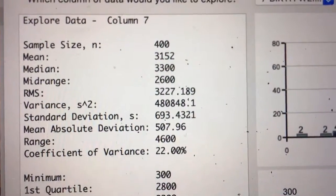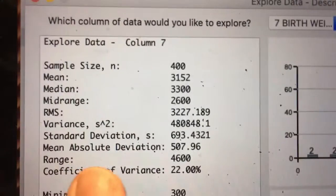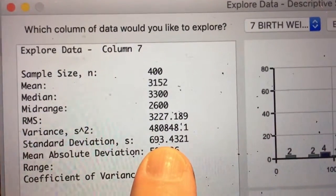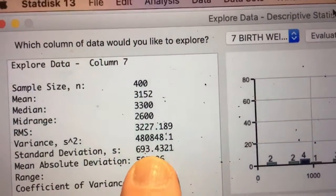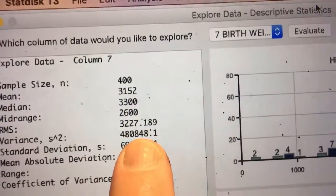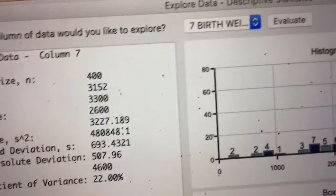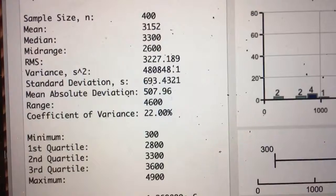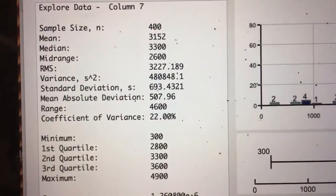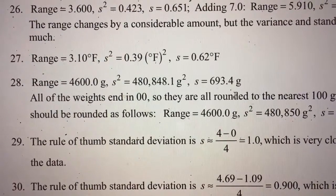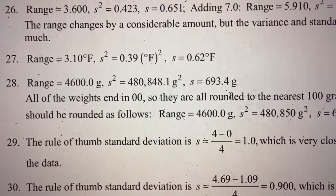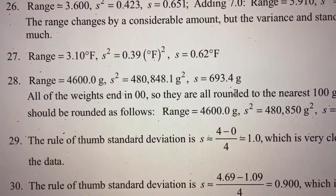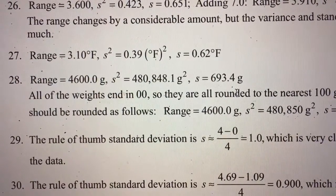Our range is 4,600. Our standard deviation is 693.4321. Our variance — the square of that — is 480,848.1. The software also gives us first, second, and third quartiles. Checking against the answer key: range is 4,600 grams, variance is 480,848.1 grams squared, and standard deviation is 693.4 grams — exactly matching the database.